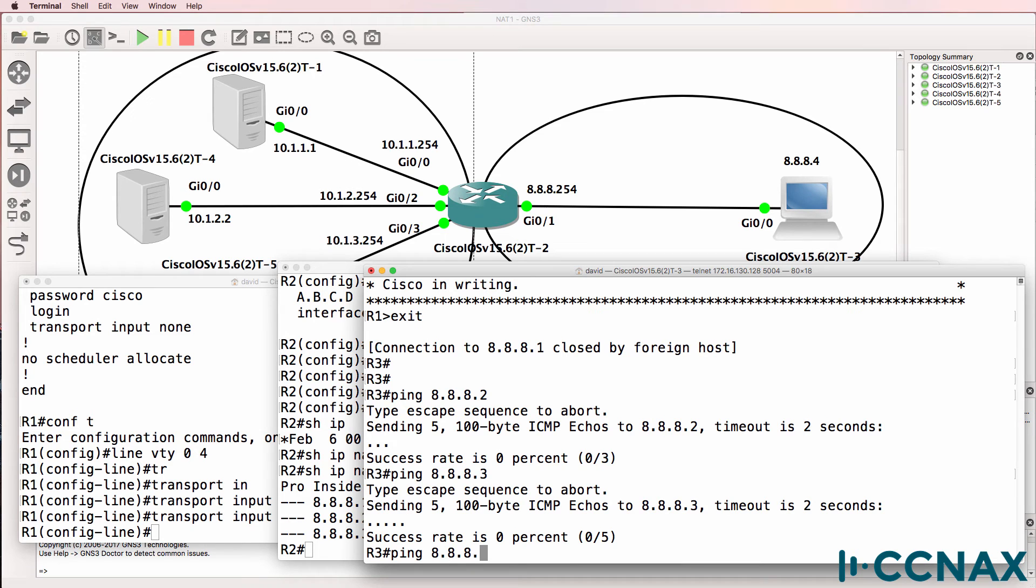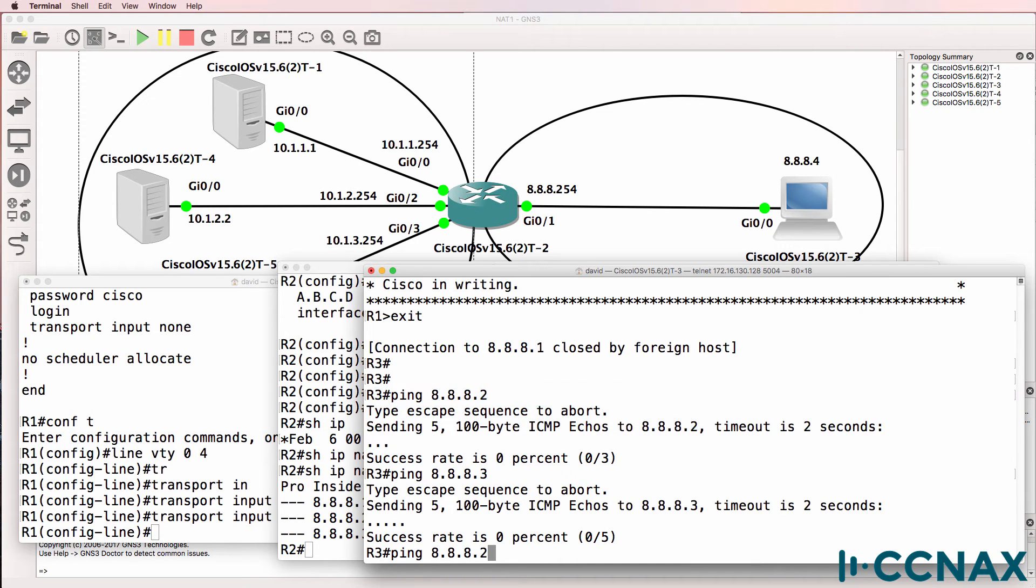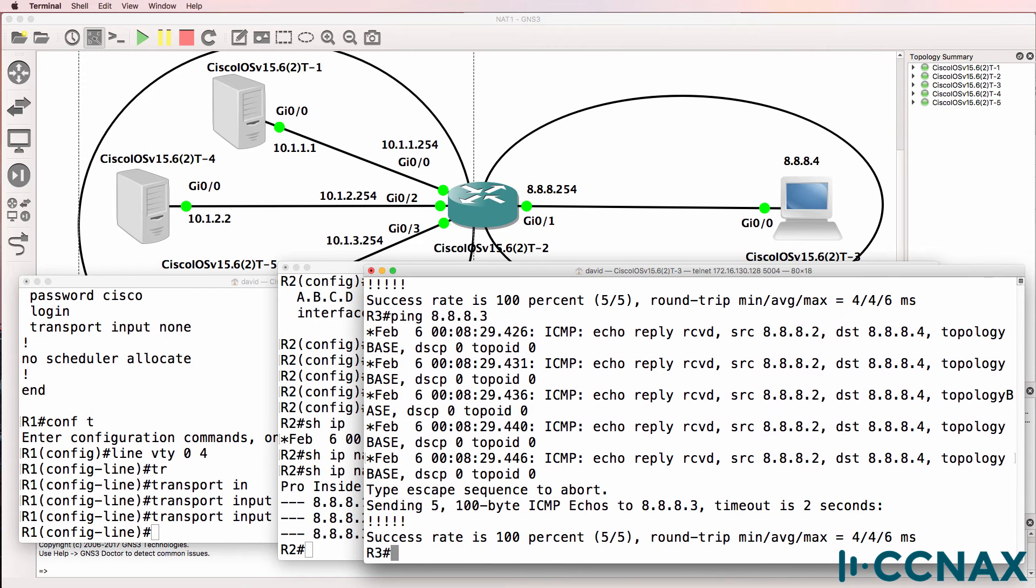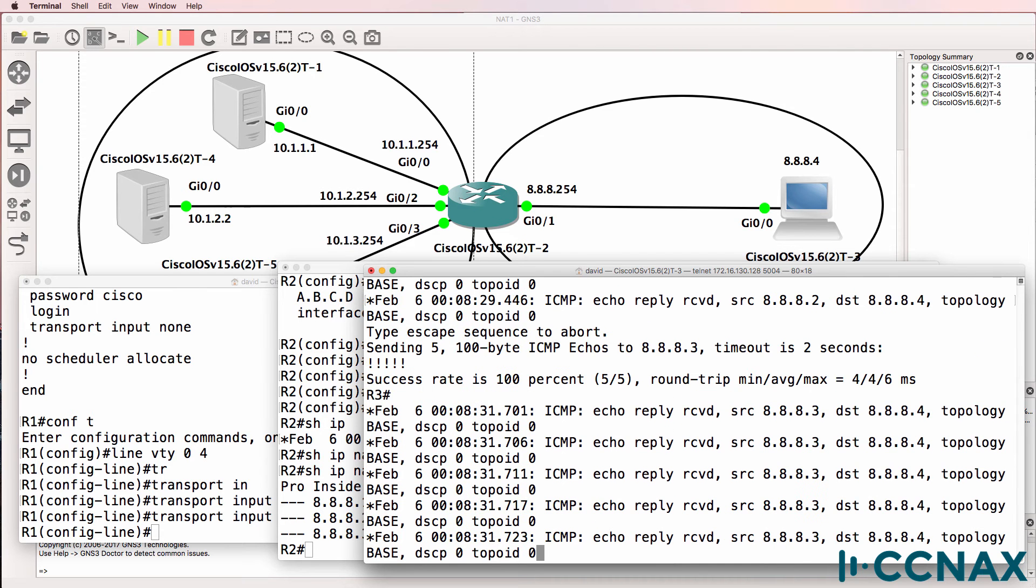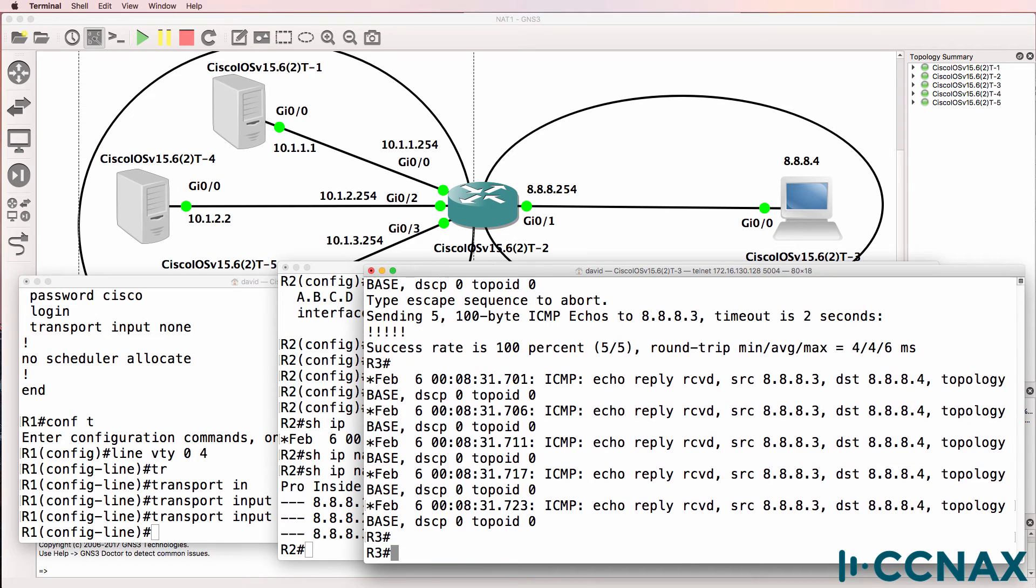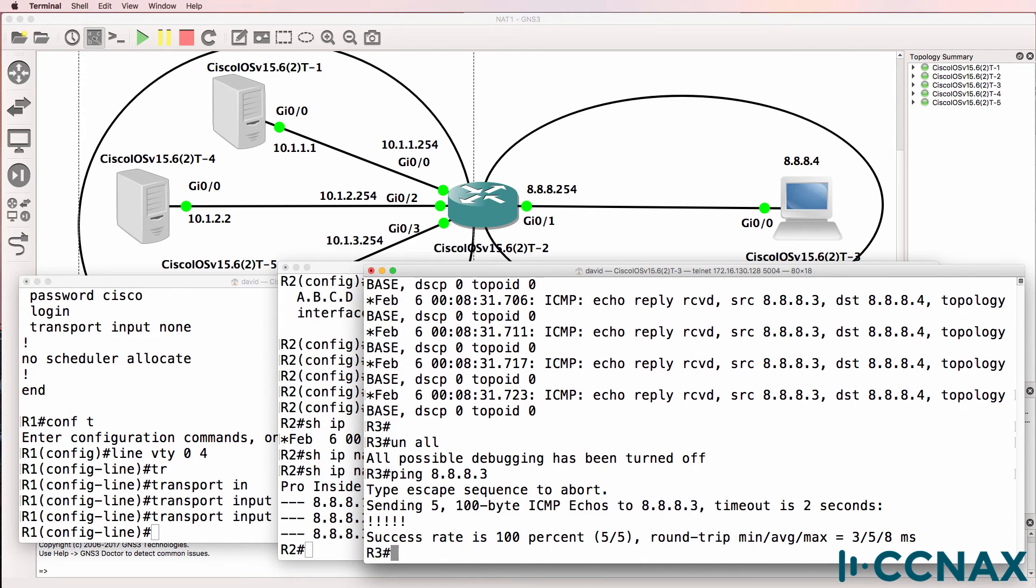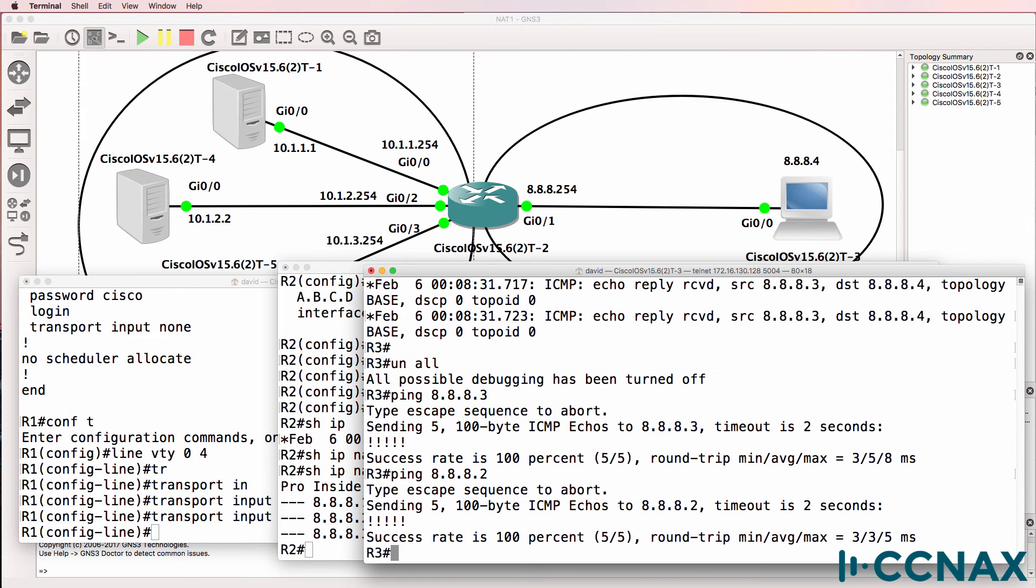But if we now ping this address, which didn't work in the past, it now works. And the same is true for 8.8.8.3. So we're getting some ICMP echoes there. Let's un-all that. So 8.8.8.3 works and .2 works.